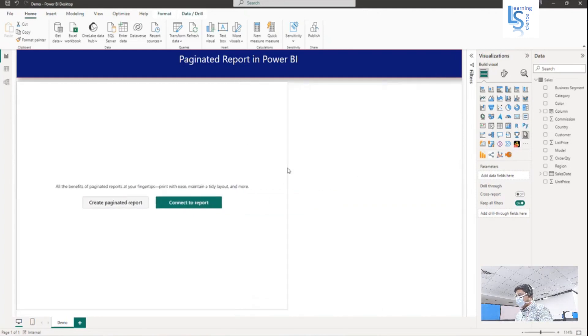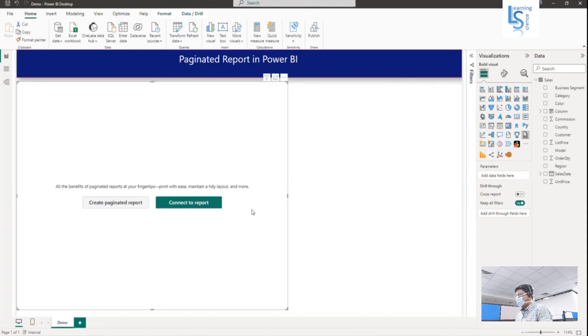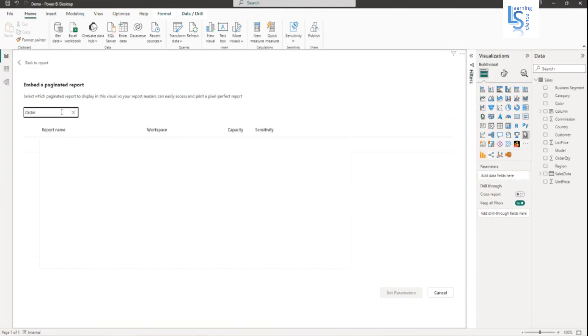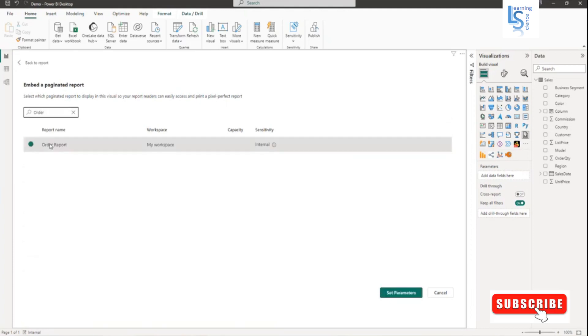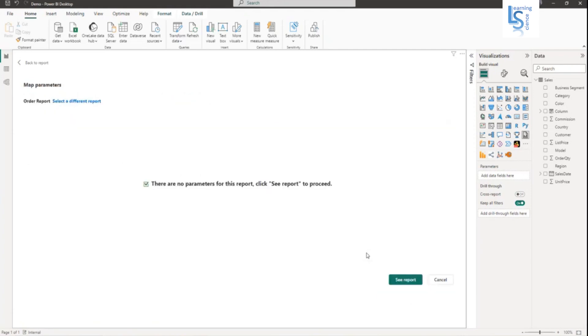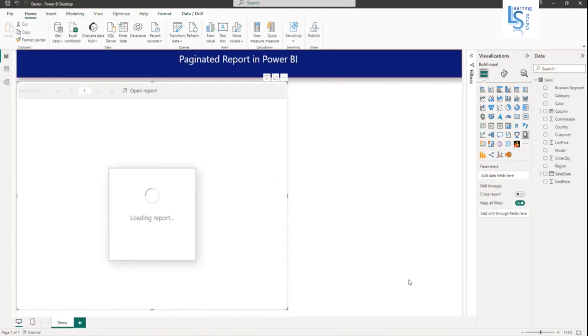As I have already created a paginated report, I will click on connect to report. Here I will type my report name. My report name is order report. I will select this one. Here I can click on set parameters, but I don't have any parameters. Now I will click on see report.